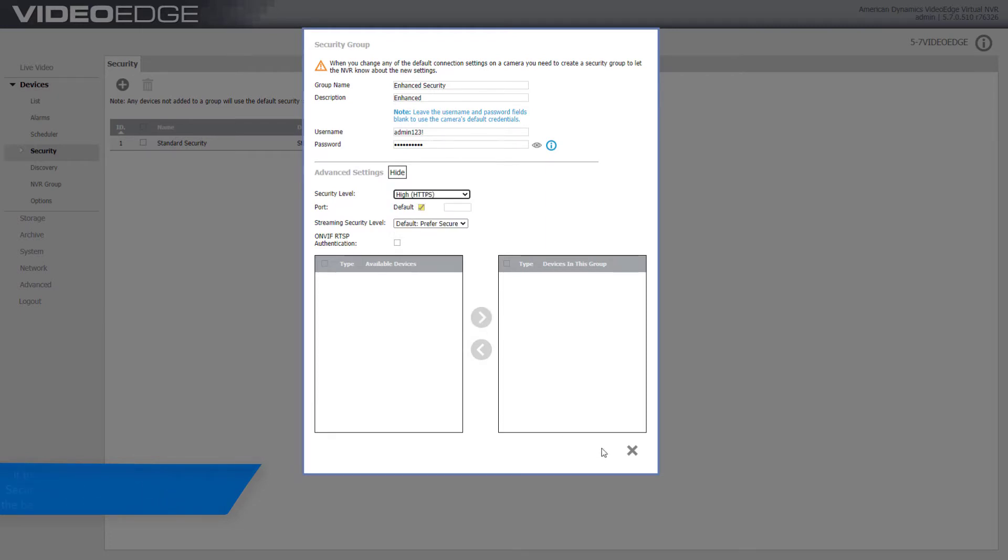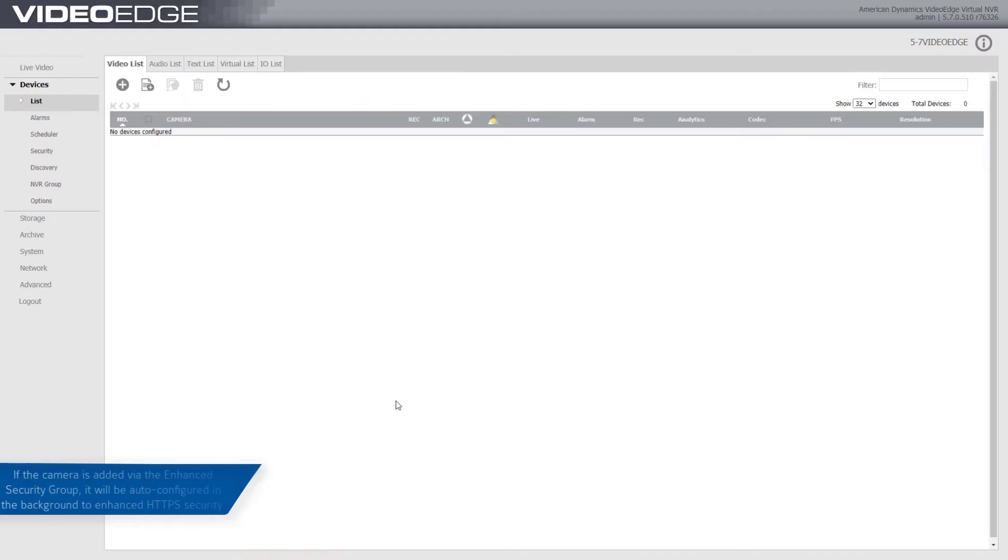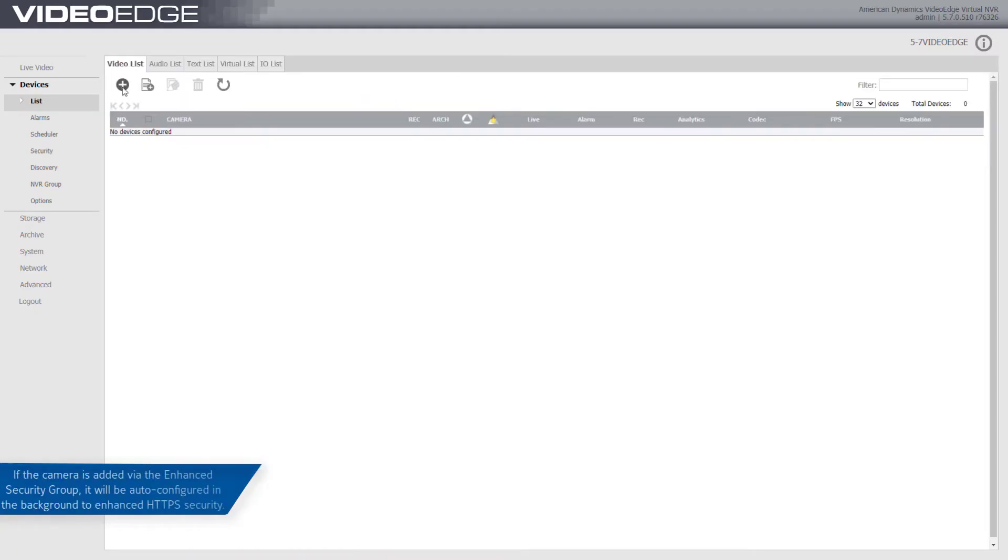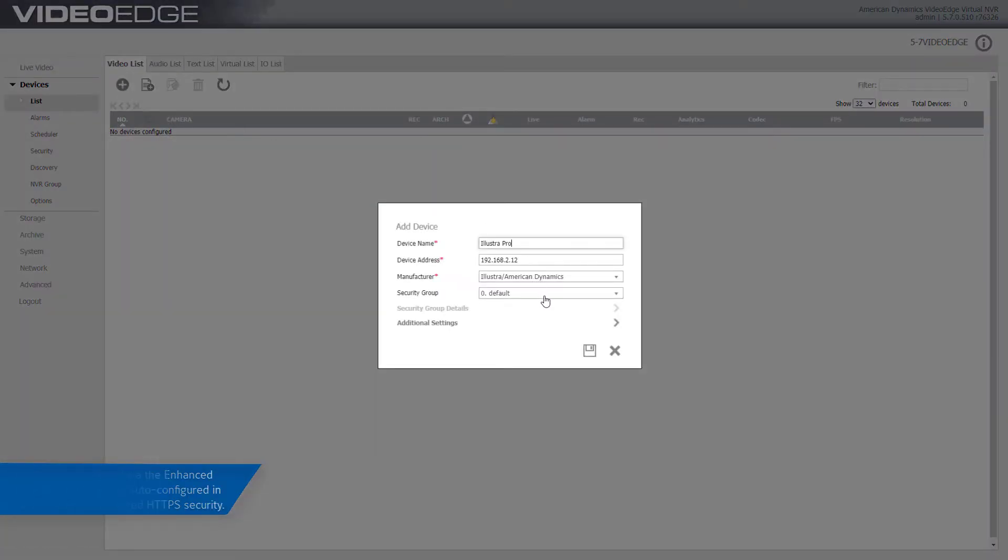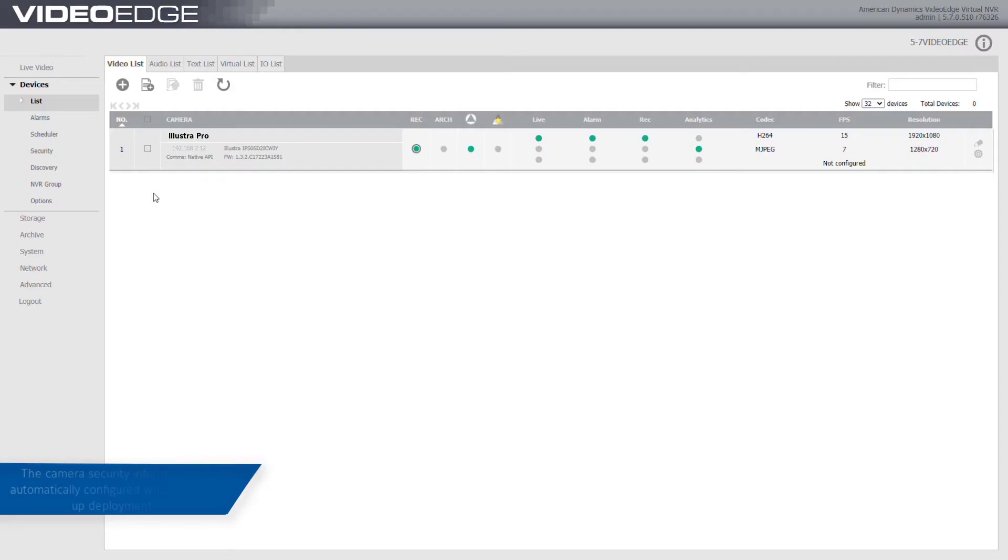If the camera is added to VideoEdge via the enhanced security group, it will be auto-configured in the background to enhanced HTTPS security. The username and password will be changed, and the host ID will also be updated. The camera security information is automatically configured, which speeds up deployment.